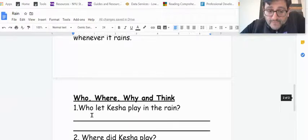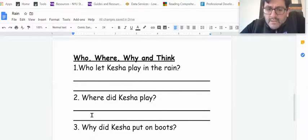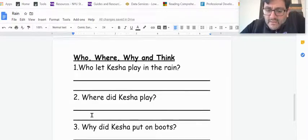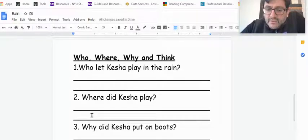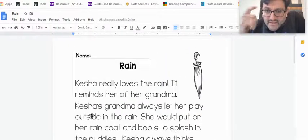So who let Keisha play in the rain? Where did Keisha play in the rain? And why did Keisha put on boots? That's my thinking.